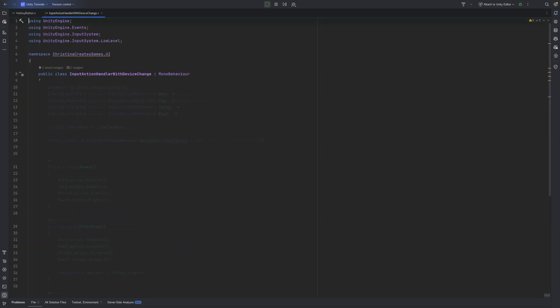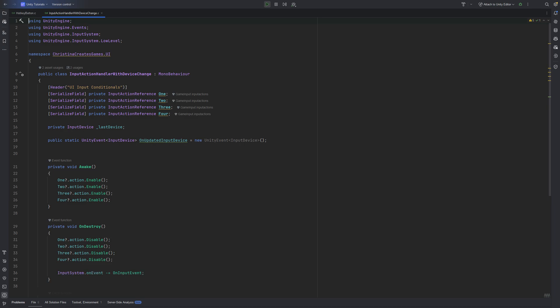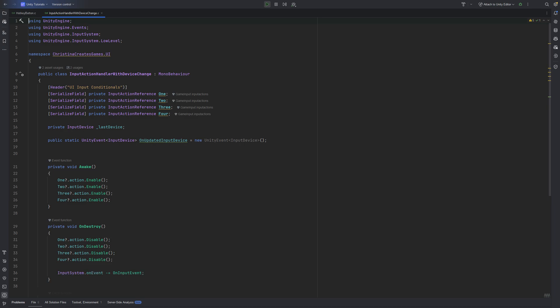The input action handler's responsibility is to enable and disable our input references so other scripts can use them. In case these are used in different parts of the project, I try to bundle them all up in this handler.